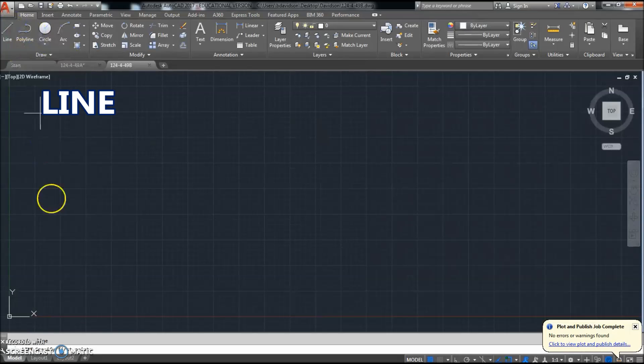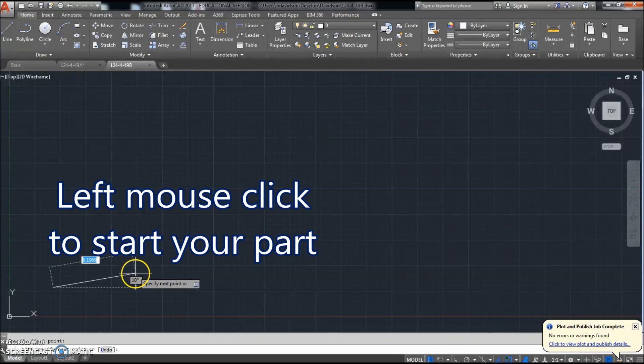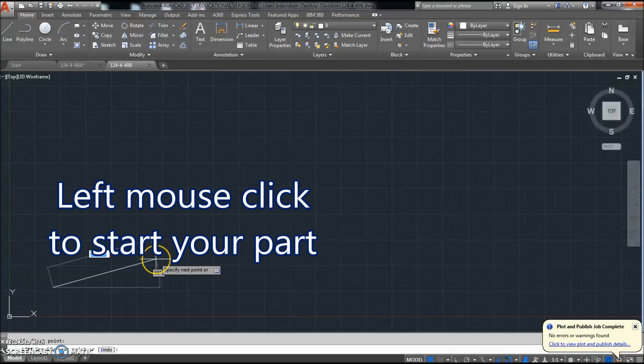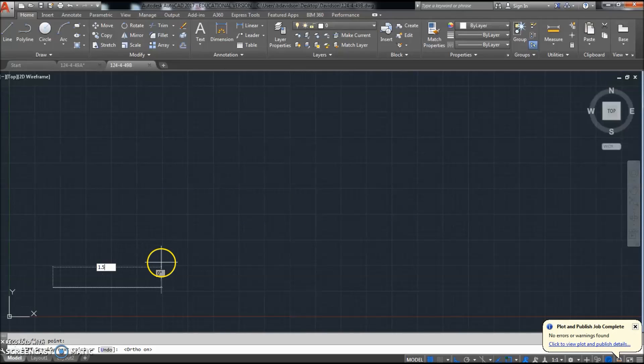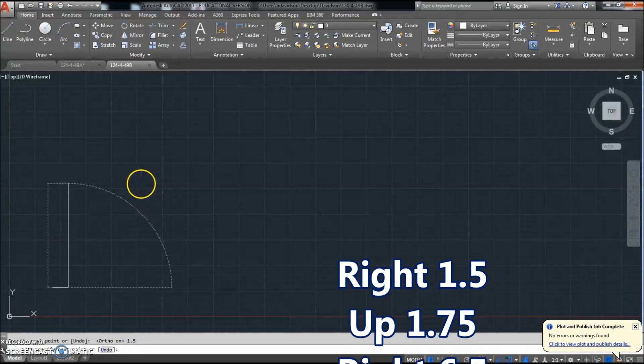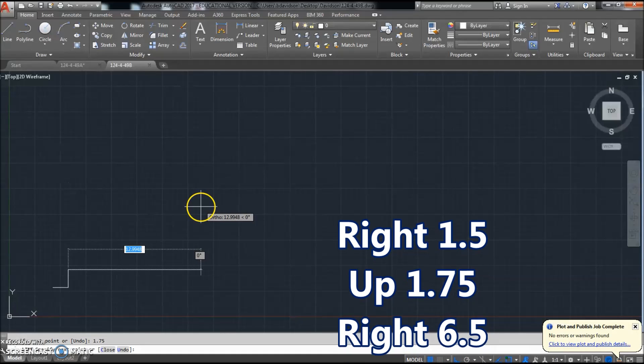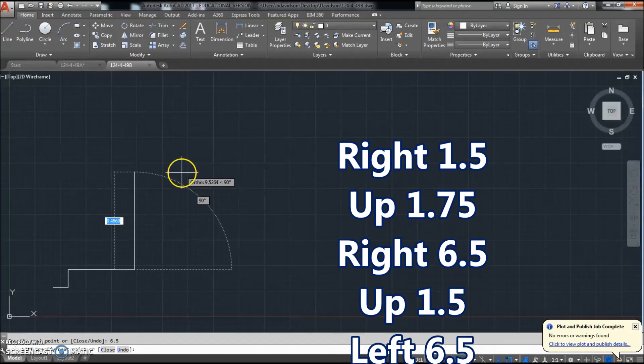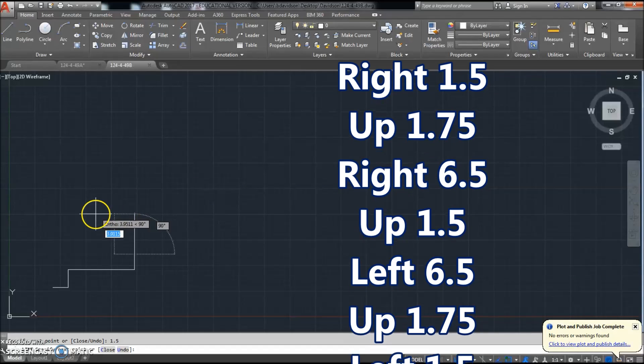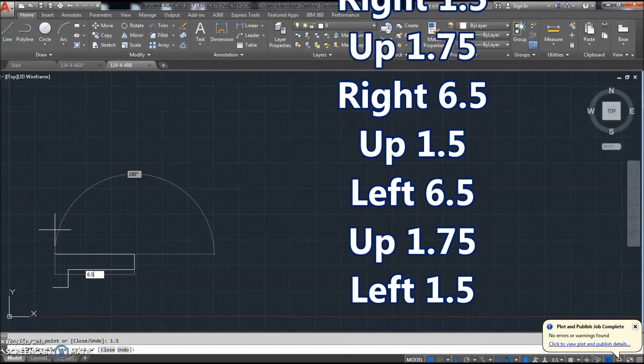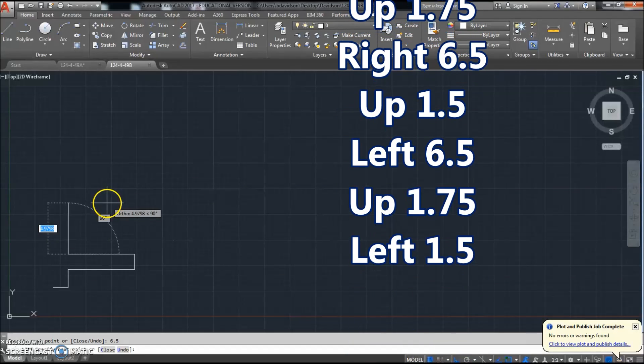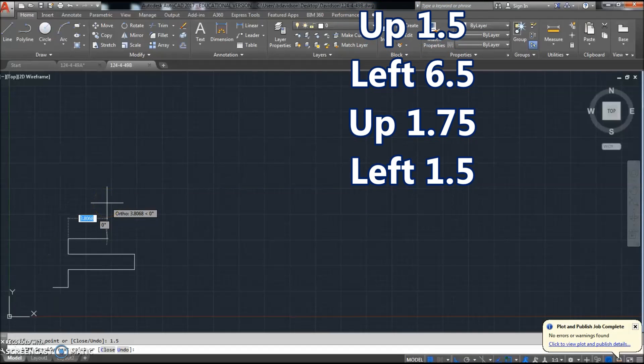So we'll click line, go to the right with ortho on, go over 1.5, go up 1.75, go this way 6.5, go up 1.5, go back to the left 6.5, go up 1.5.